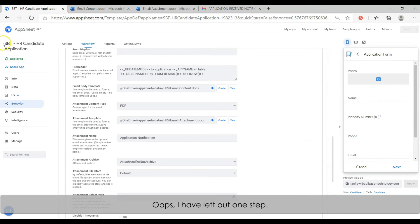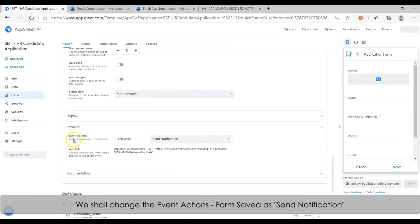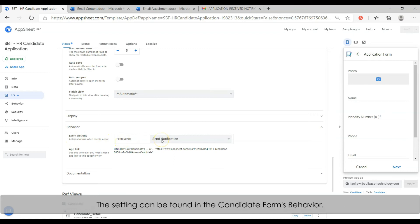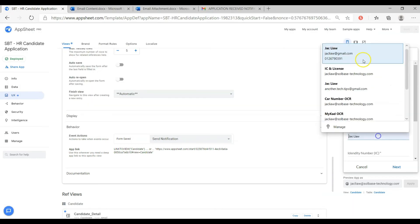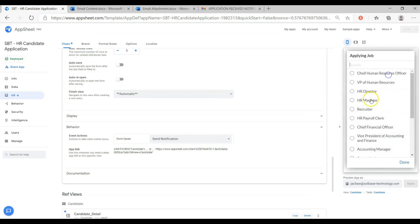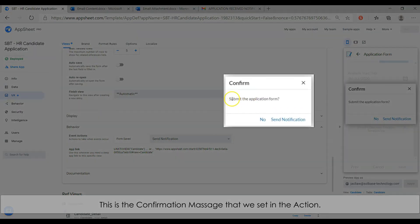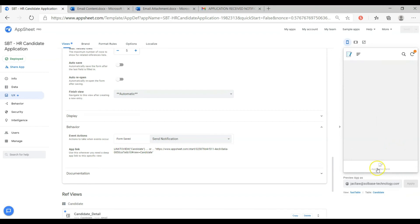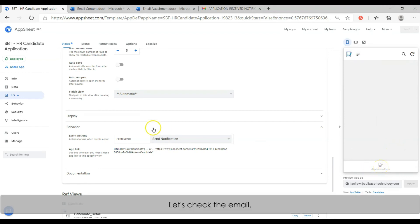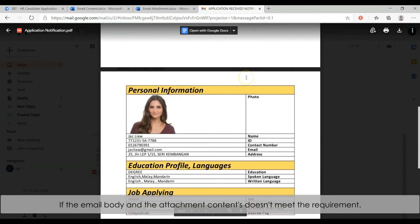One step was left out. As we want the app to automatically send the email right after the candidate submits the application form, we shall change the event action to 'send notification'. The setting is in the candidate form's behavior section. Let's test out the function. This is the confirmation message that we set. Click the button to continue sending the notification. Let's check the email — email is received! If the email body and attachment content don't meet your requirements, you may further edit the format in the doc file.